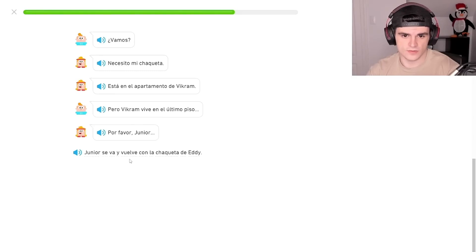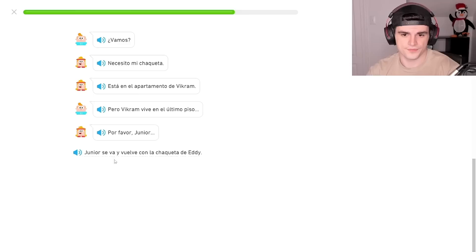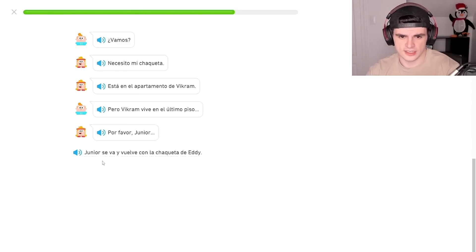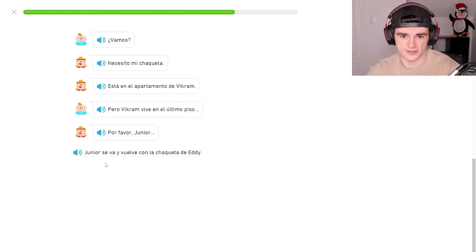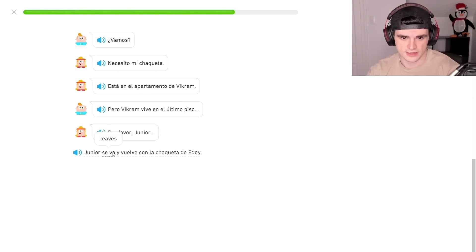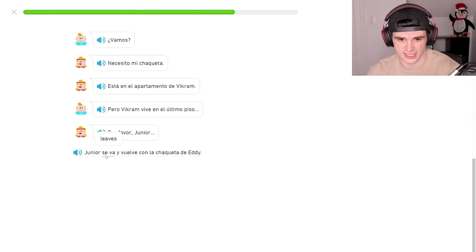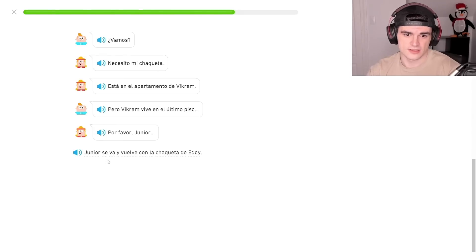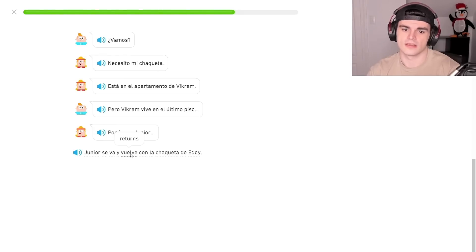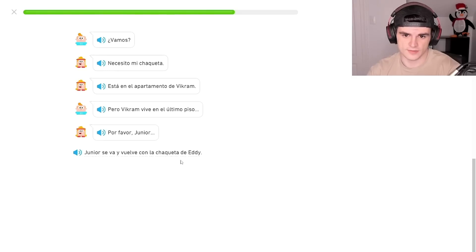Junior se va y vuelve con la chaqueta de Eddy. Junior se va. What's va? Dude, they're doing so many words I just don't have a good grip of. Junior se va is leaves? Okay. Junior se va leaves and returns with the key, with Eddy's keys.